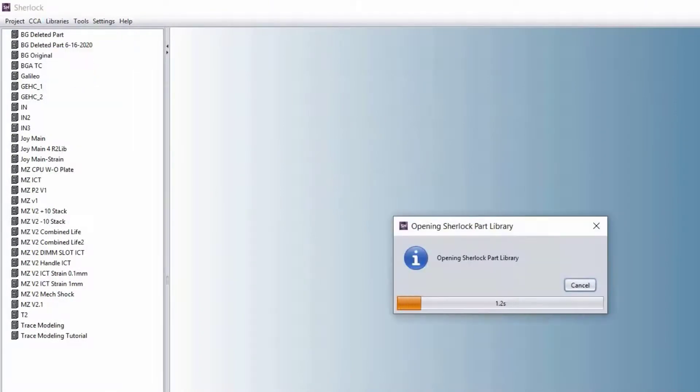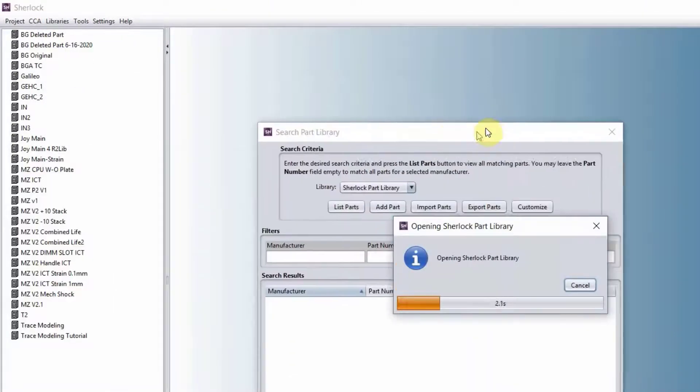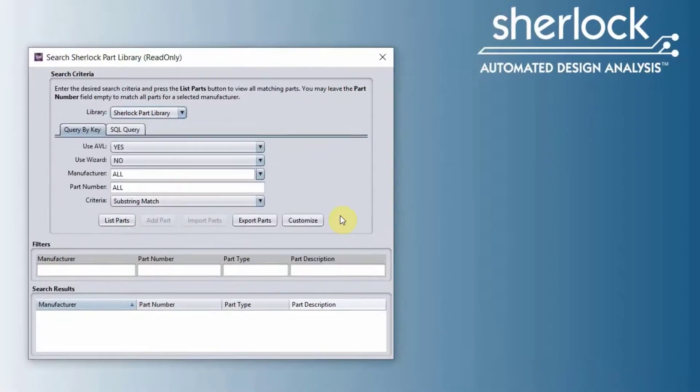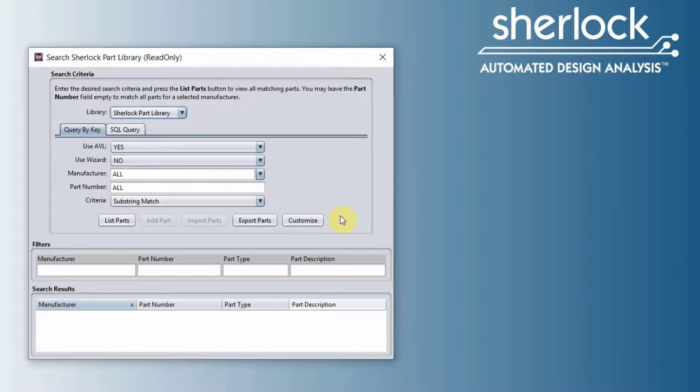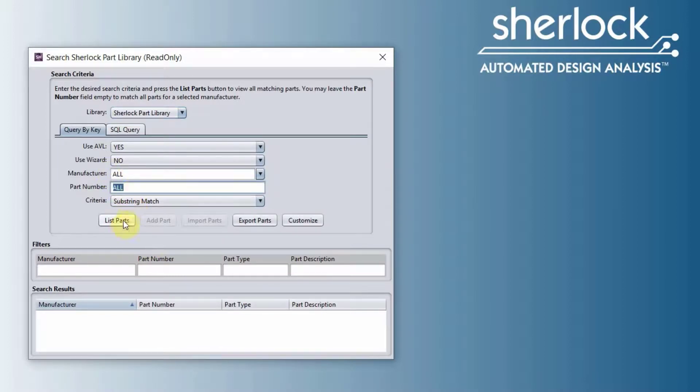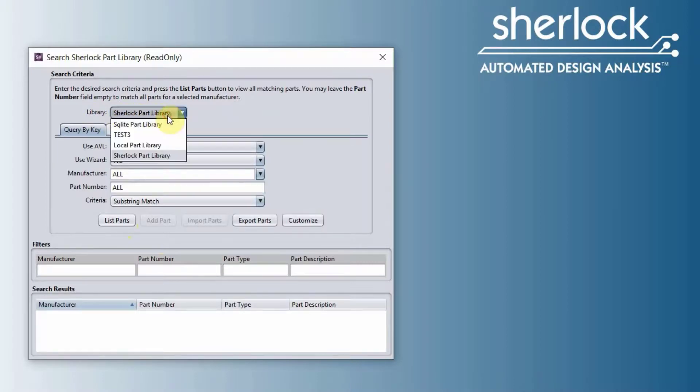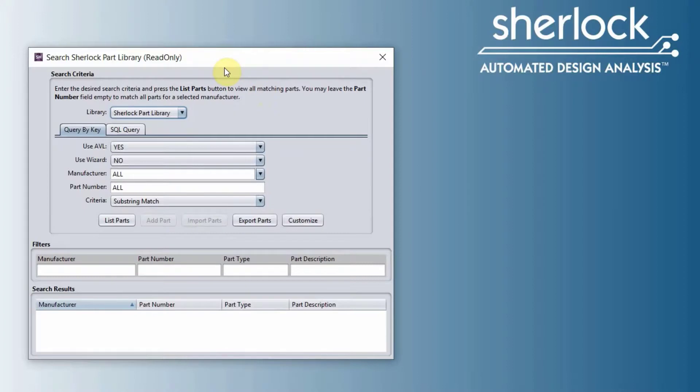We have the parts library that we have over 300,000 components as far as the ANSYS 2020 R2 goes. Depending on when you watch this video, you probably may have more components in our part library. So if you want to search for a component, you set the manufacturer and a part number and then you list the part and it will show up here. And then on top here, you can see the Sherlock part library is our global part library. And then you would have a local part library, which is a local part library that you only have access to or people in your organization. Nobody else around the globe who uses Sherlock have access to it.